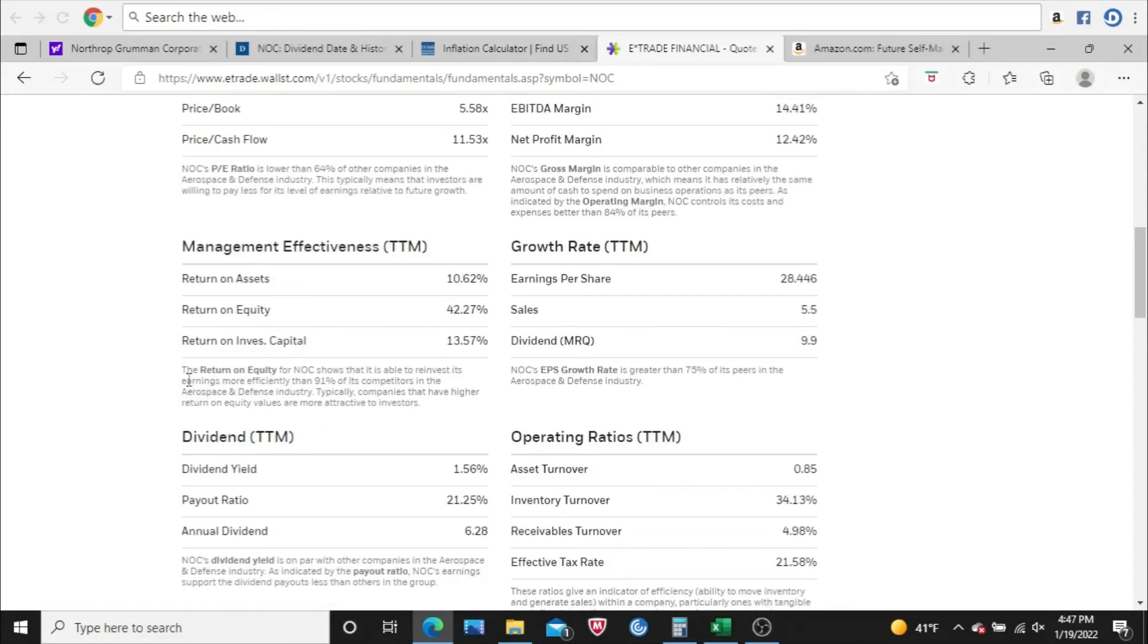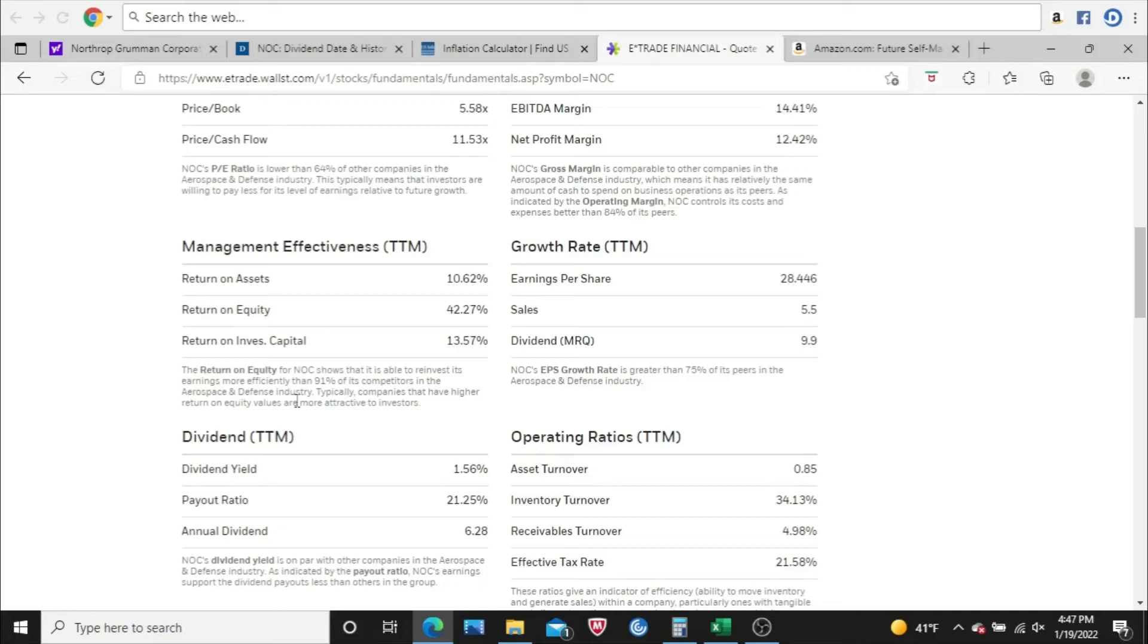Next here, management effectiveness. The return on equity for Northrop Grumman shows it is able to reinvest its earnings more efficiently than 91% of its competitors in the aerospace and defense industry. So they're well above average in that regard. That return on equity is very good. A little room for improvement there, but not much. This is excellent to see here. I'm very pleased to see this.